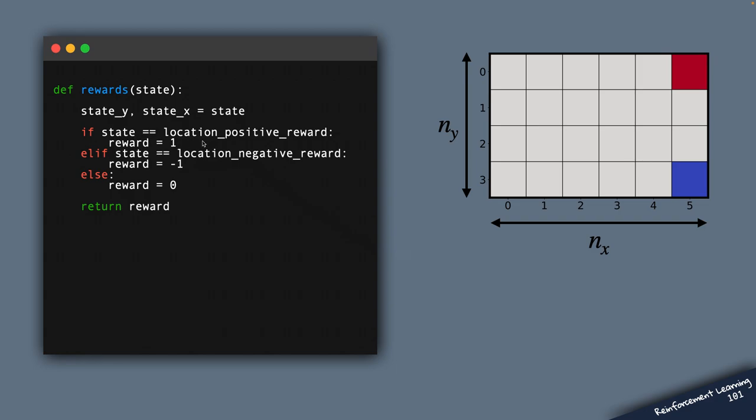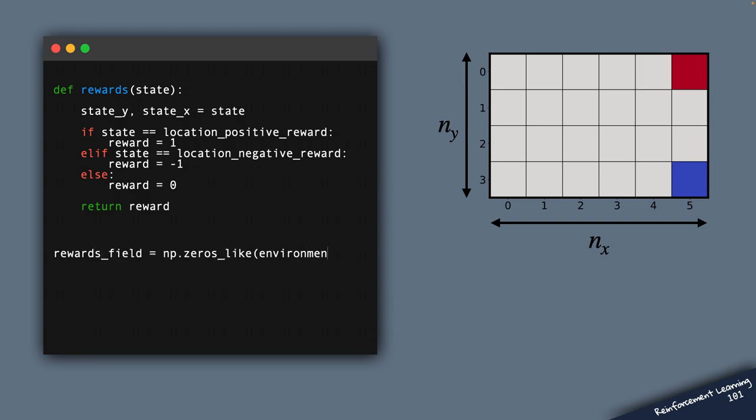Whenever a state coincides with the location of the positive reward, we assign a plus 1 reward. Whenever a state coincides with the negative reward, we assign a minus 1 reward. Everywhere else, the reward is 0. And we can also visualize this entire reward field.